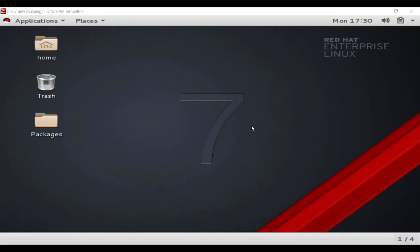Welcome back to another tutorial of Linux Kings. In this tutorial we will learn how to make a bash script to add users in the Linux system. In previous parts we learned the creation of users through command, how to delete users, how to add users to groups, and how to create multiple users and groups at once. Now in this video we will learn how to create users and groups at the same time through a bash script.